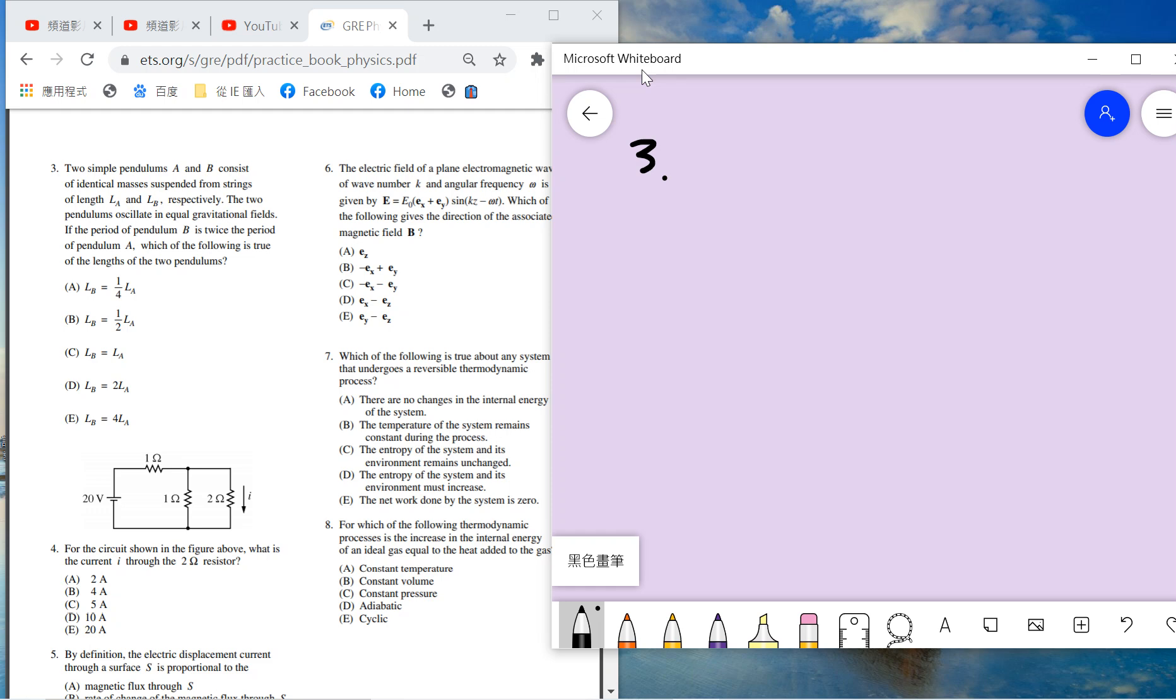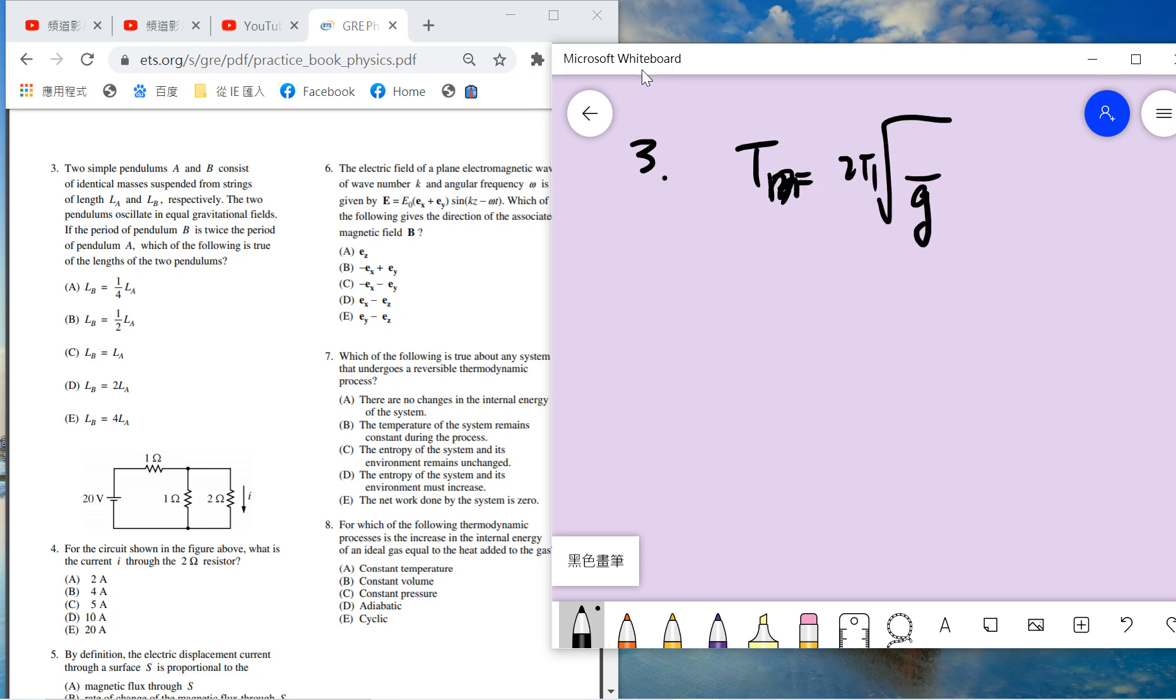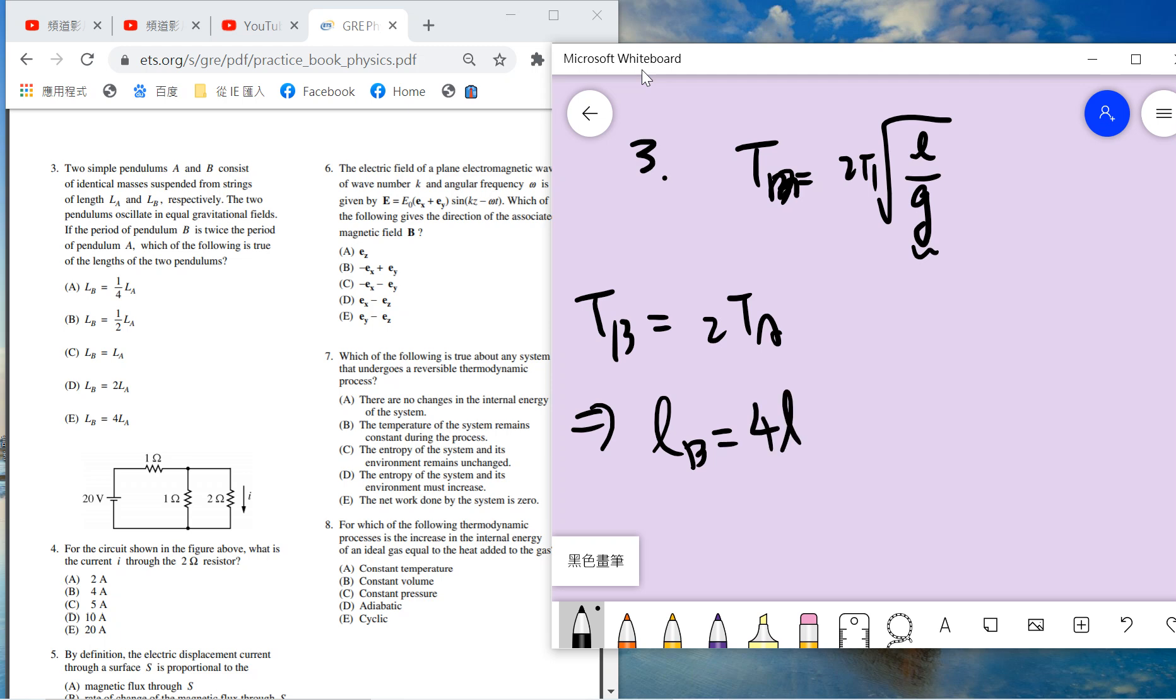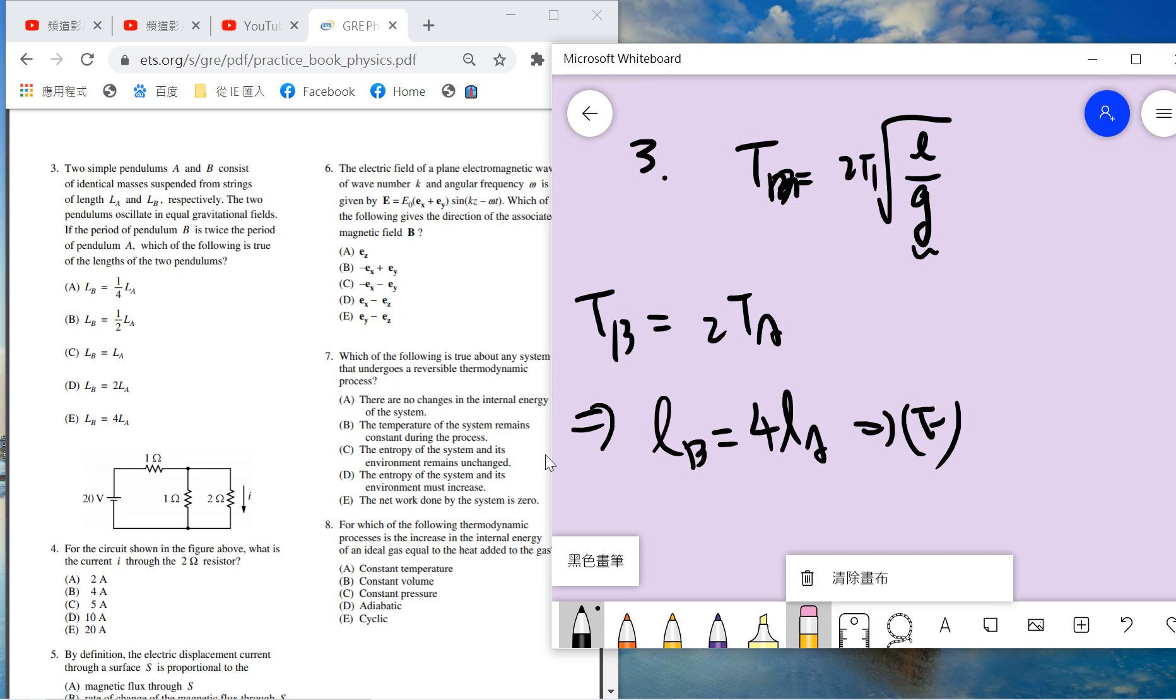Question three: two simple pendulums with equal mass oscillating in equal gravitational fields. Pendulum B has twice the period. You need to know the period is 2π times the square root of L divided by g. Now T_b is 2T_a and g is the same, so L_b equals 4L_a. Choose E. This question only takes you 30 seconds.